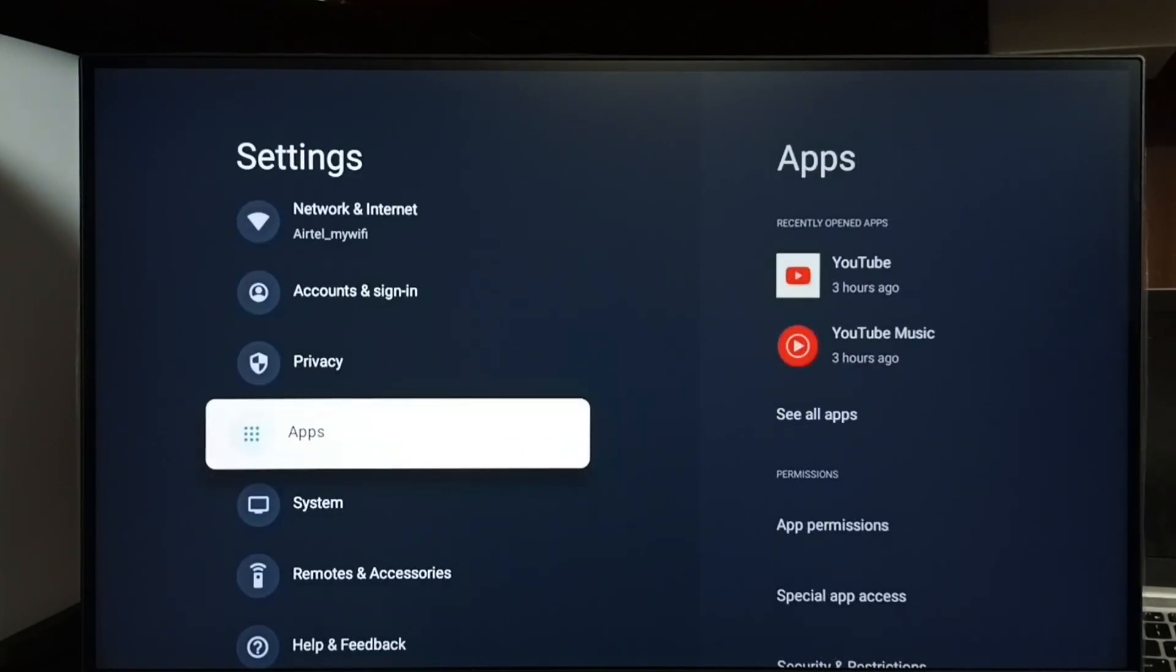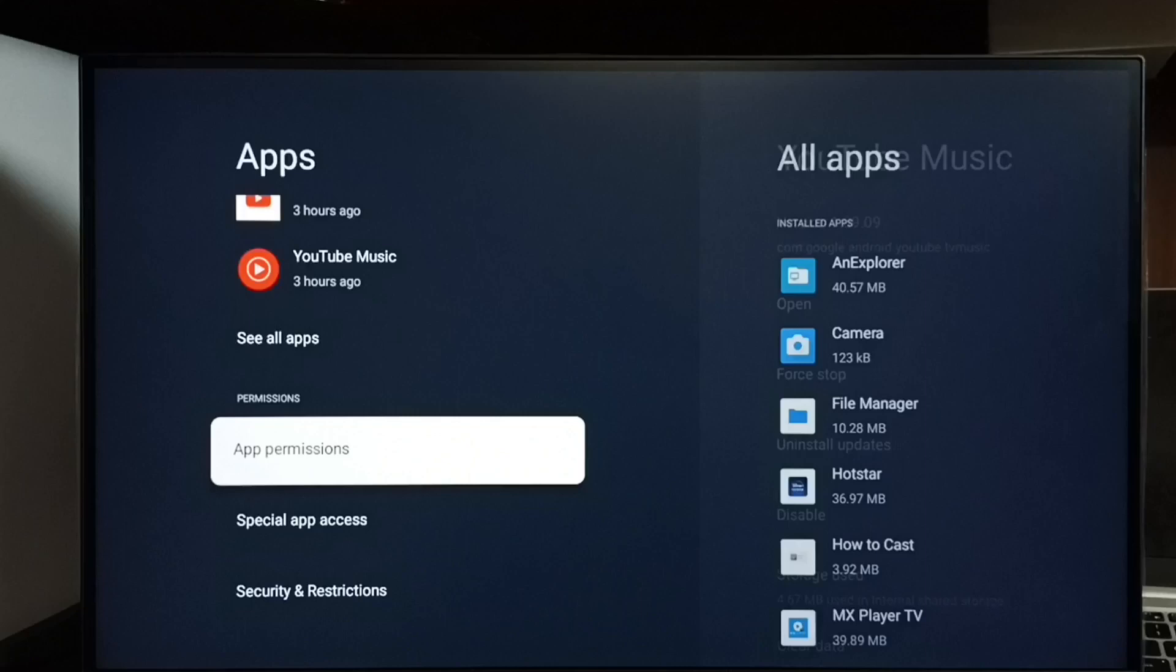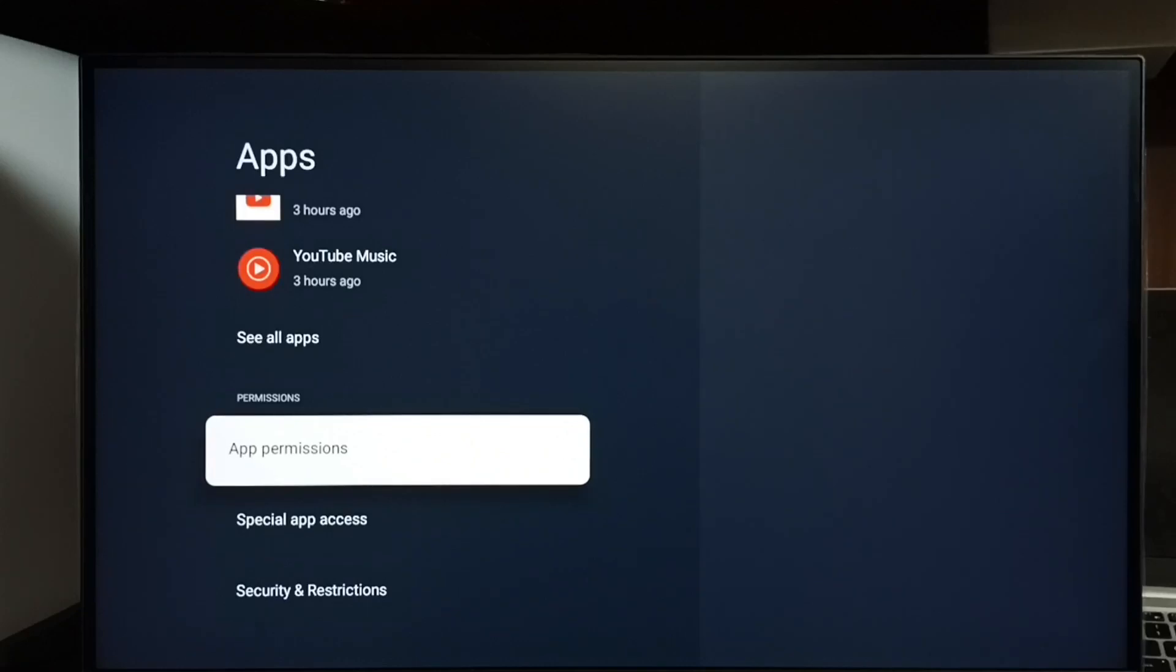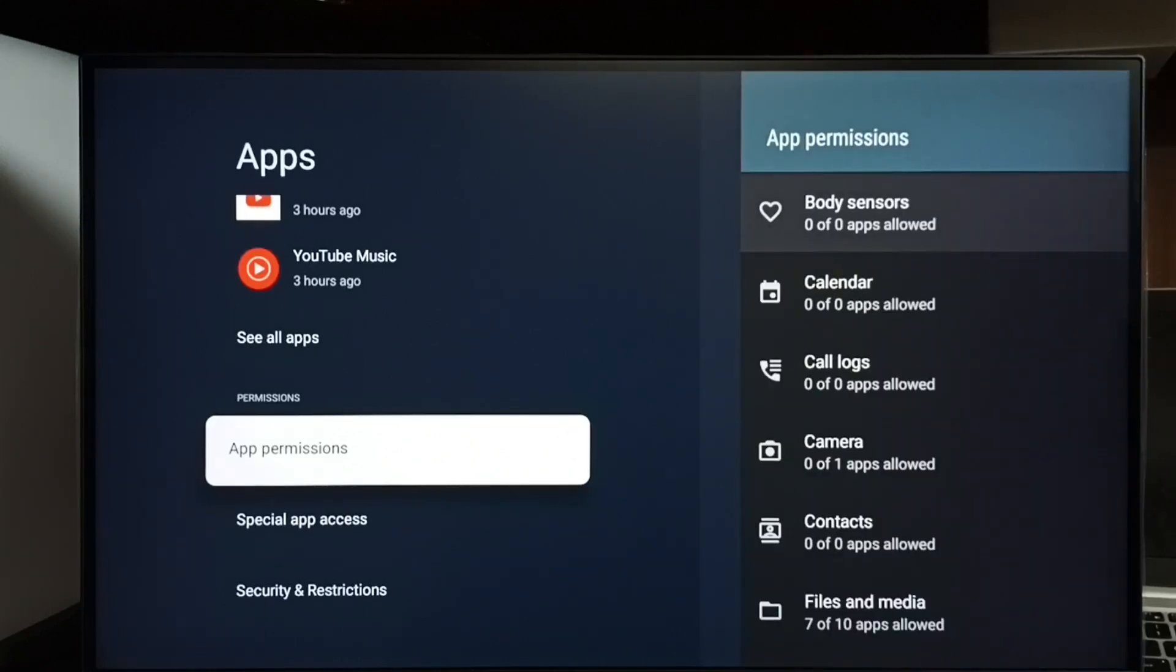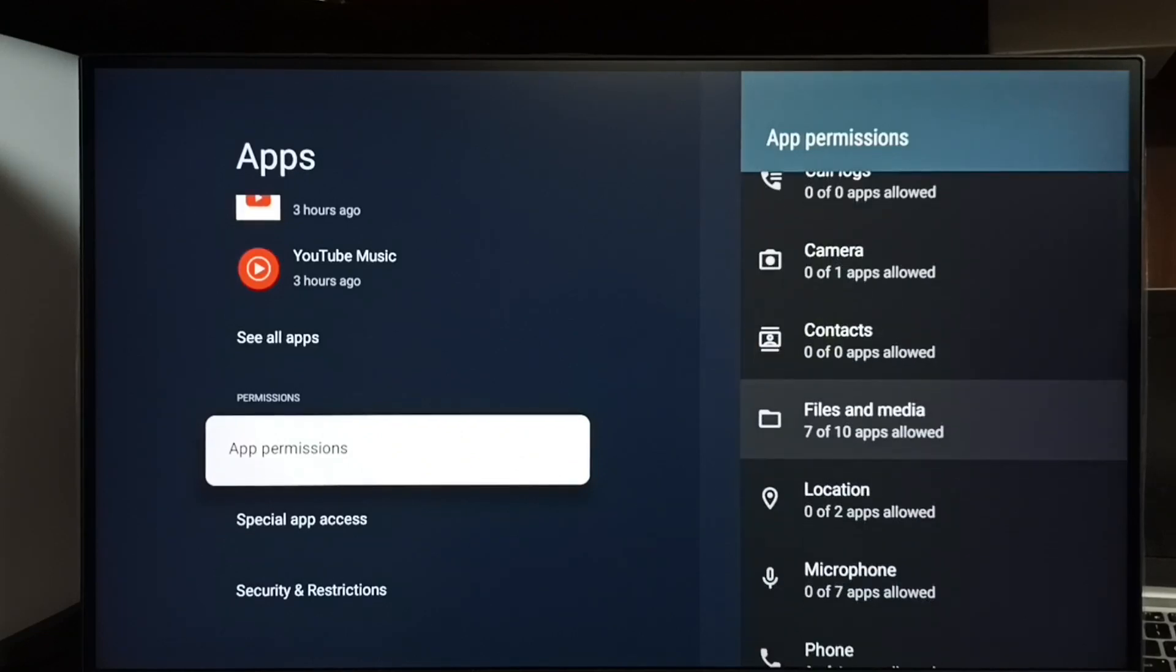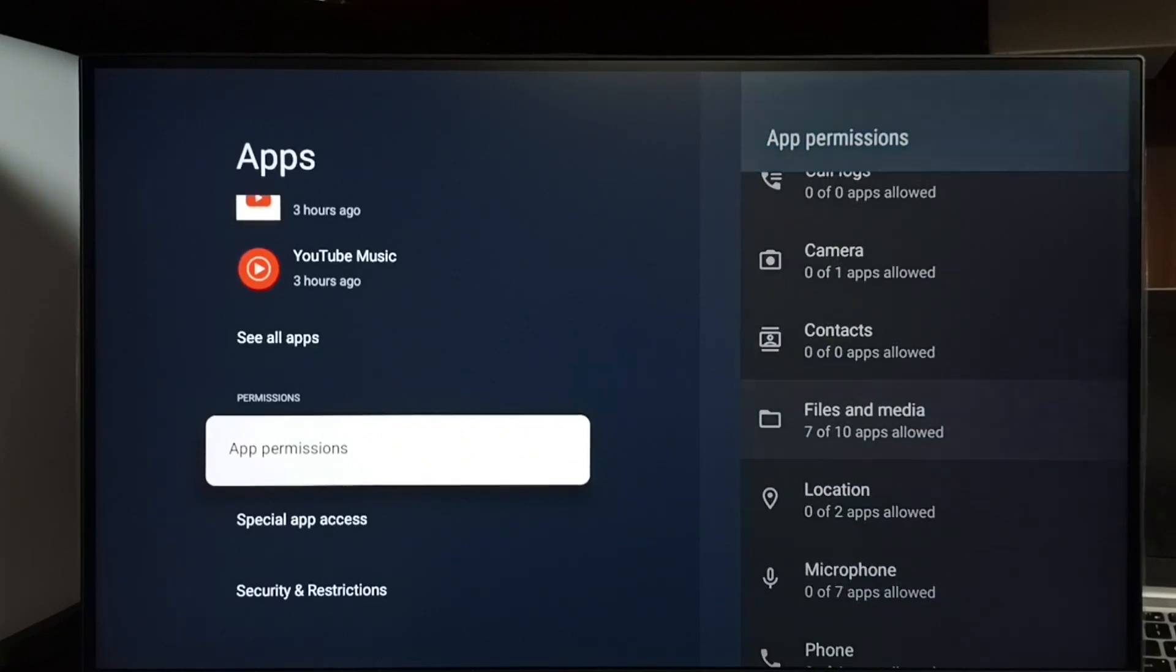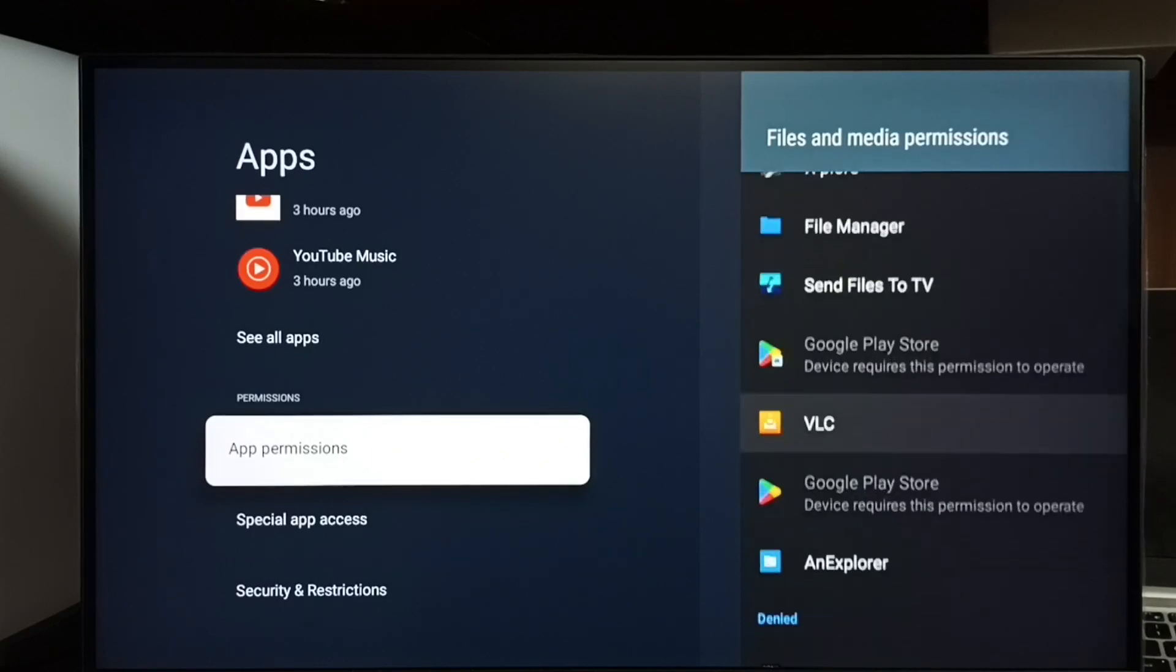Go to apps. This time we have to select app permissions, then from this list we have to select files and media.